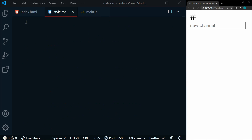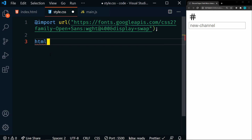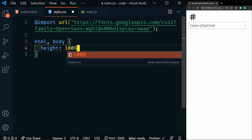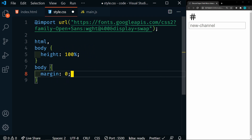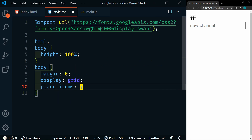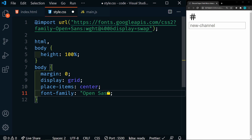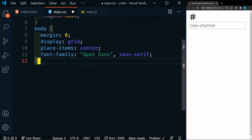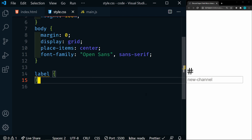So let's go ahead and start working on the styles now. First thing we'll do is import a Google font — we're going to use Open Sans. Then we'll set some defaults, so we'll do HTML and body. We're going to set the height to 100%, and then in the body we're going to set a margin of zero, display this as grid, place the items center, and then we'll set our font family to Open Sans with a fallback of sans-serif. After that, we'll target our label. Save that and we can see that it's centered now.